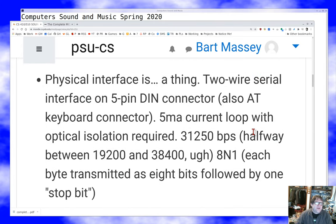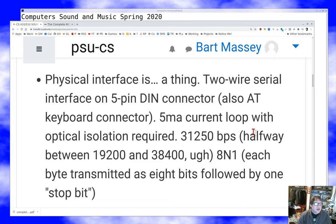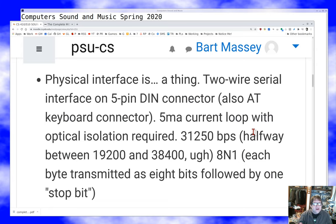The original MIDI physical interface is a product of its time. It is a two-wire serial interface on a five-pin circular DIN connector that looks like an AT keyboard connector. If you're looking for MIDI cables, I can highly recommend looking for AT keyboard cables instead, which you can still find in junk bins. A given MIDI channel goes one-directionally from a controller to an instrument, or potentially from an instrument to a controller.